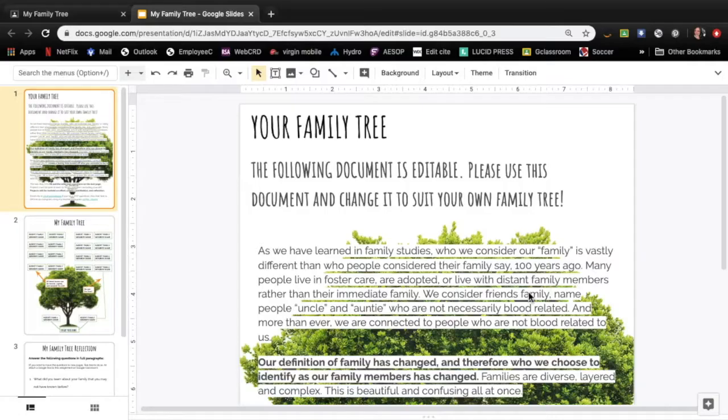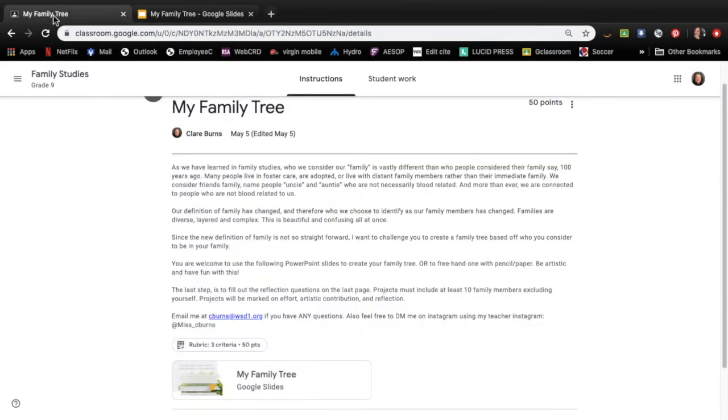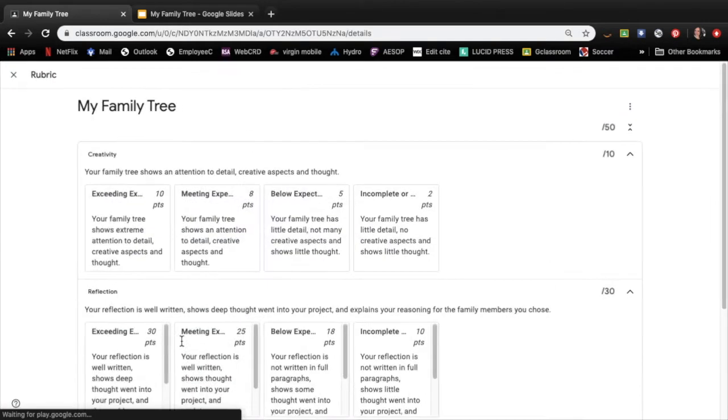The next thing I'm going to show you is just the rubric on Google Classroom and how you can use that and look at it to kind of get the best grade that you could. So if you just go back to the assignment and click down at the bottom it says rubric. So within this section it shows you exactly what you'll be marked on.